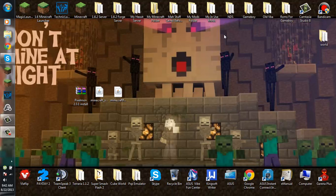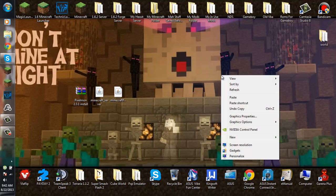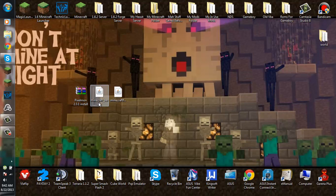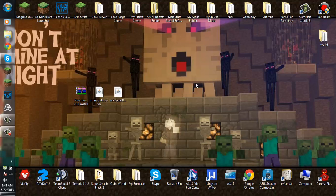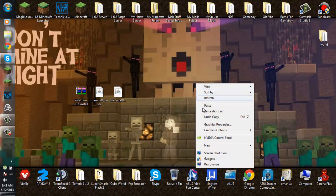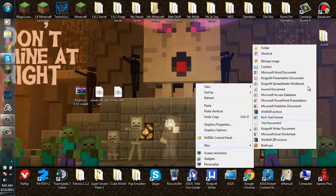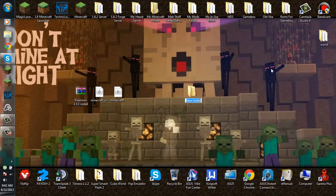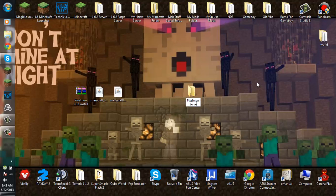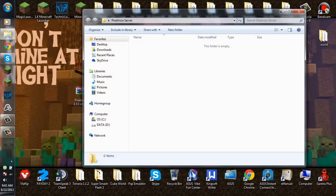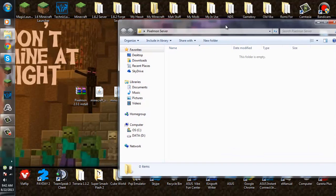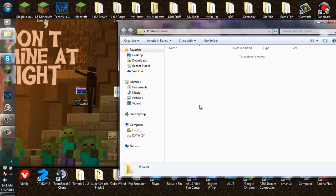So first off you want to go and create a server. Go ahead and download the minecraft server.jar at minecraft.net and create a new folder, name it Pixelmon server.